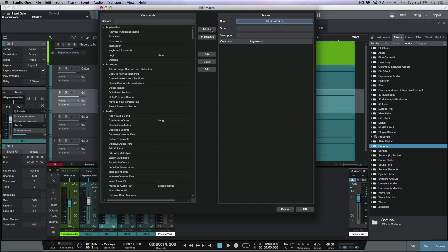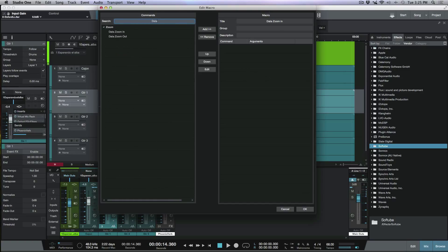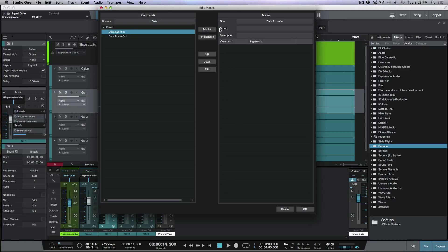Okay. Now I need to find this particular command to add it to the macro. So in the search option here, I'm just going to type data. You'll notice that it's brought up under zoom. We have data zoom in. So I'm going to select this.